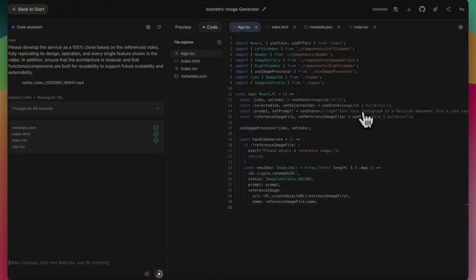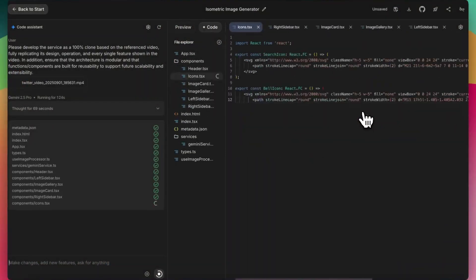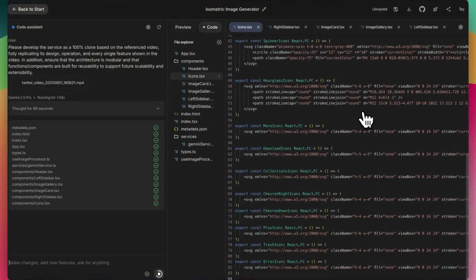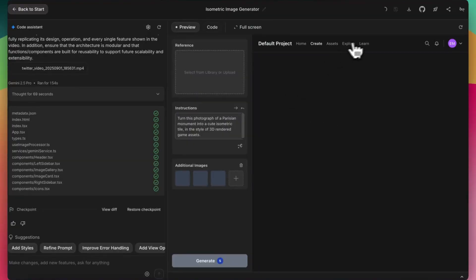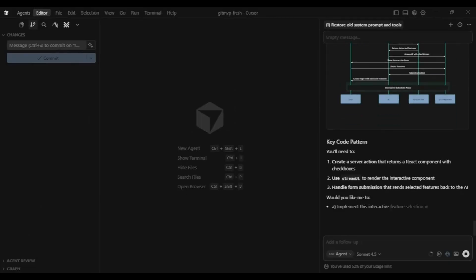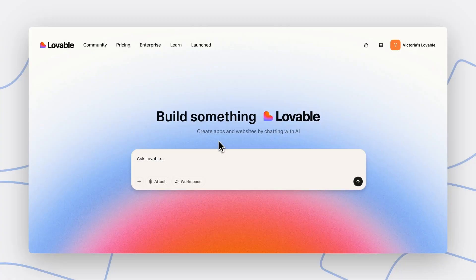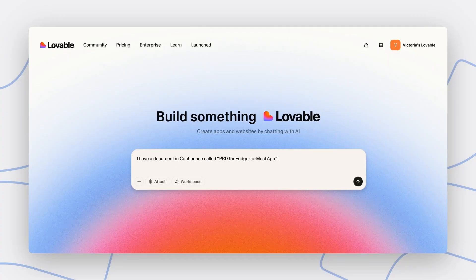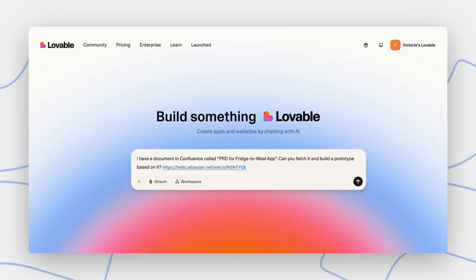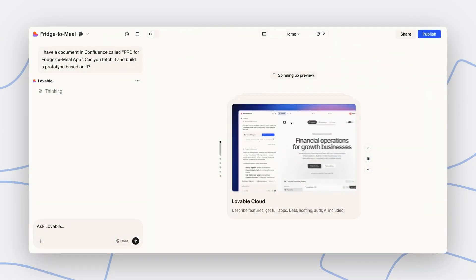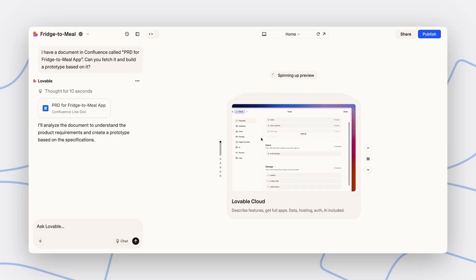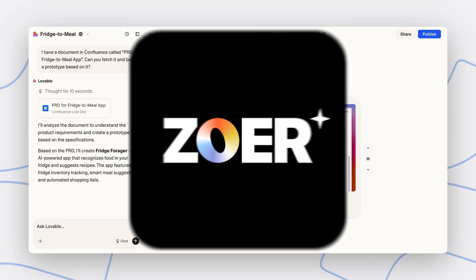Generating code is easy these days. Generating fully functional high quality apps, that's the hard part. We've seen this with tools like Cursor or even Lovable where they can help with coding but they often leave gaps between front end and back end tasks.